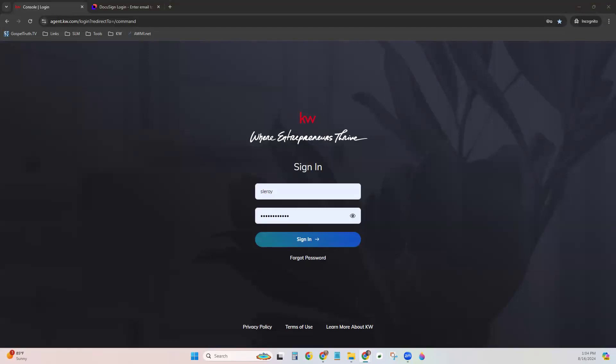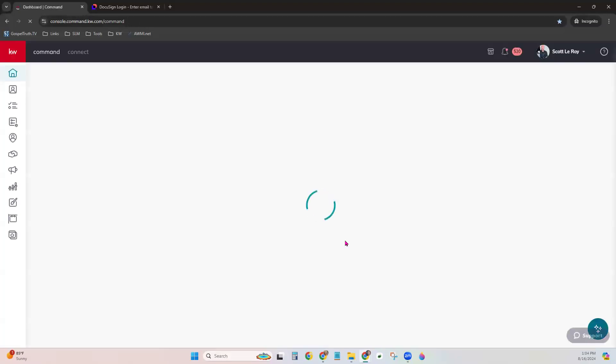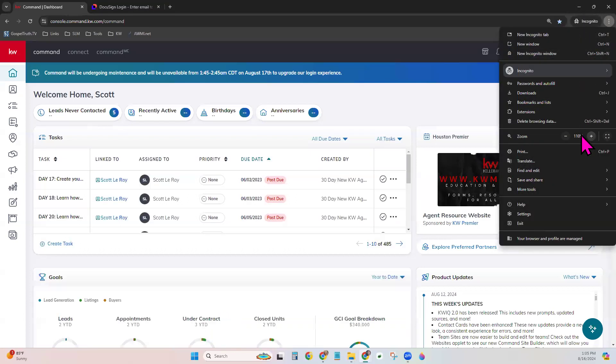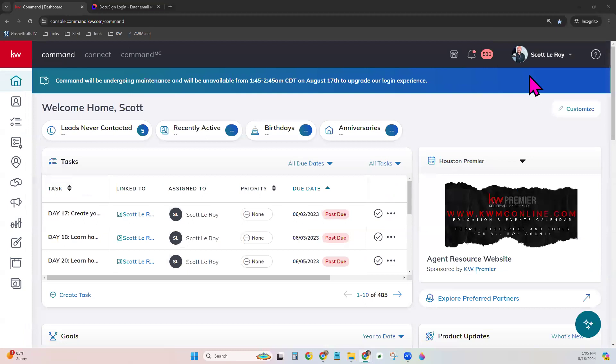For KW DocuSign, it does need to be a DocuSign account that was created from within a Command account in order for it to be compatible. If you had a pre-existing DocuSign account or maybe a free account that was created outside of Command, chances are it's not compatible and you may be running into some issues. If you're set up by us here at Scott LaRoy Marketing, chances are you already have one and you should be good to go.